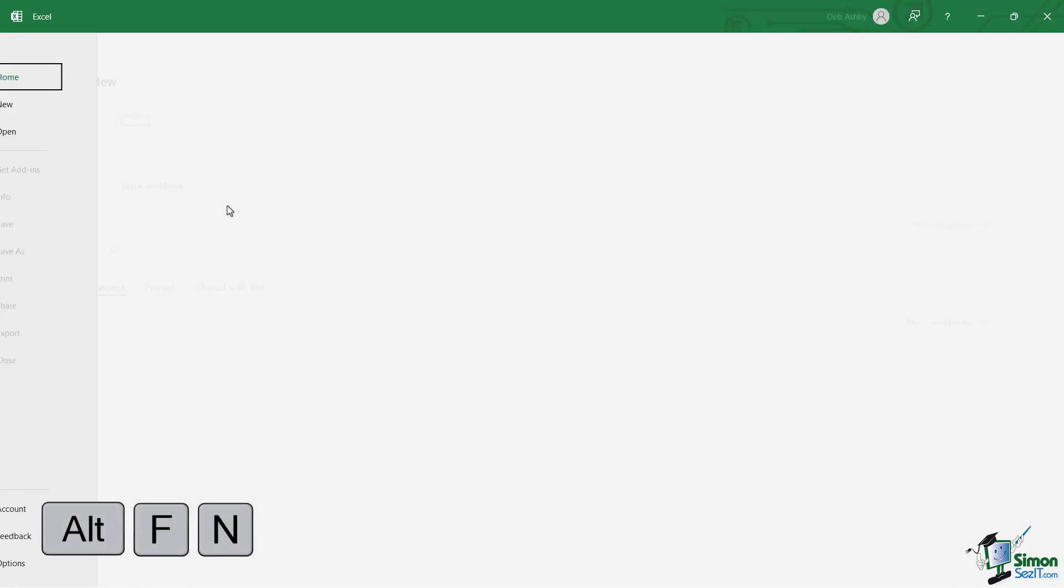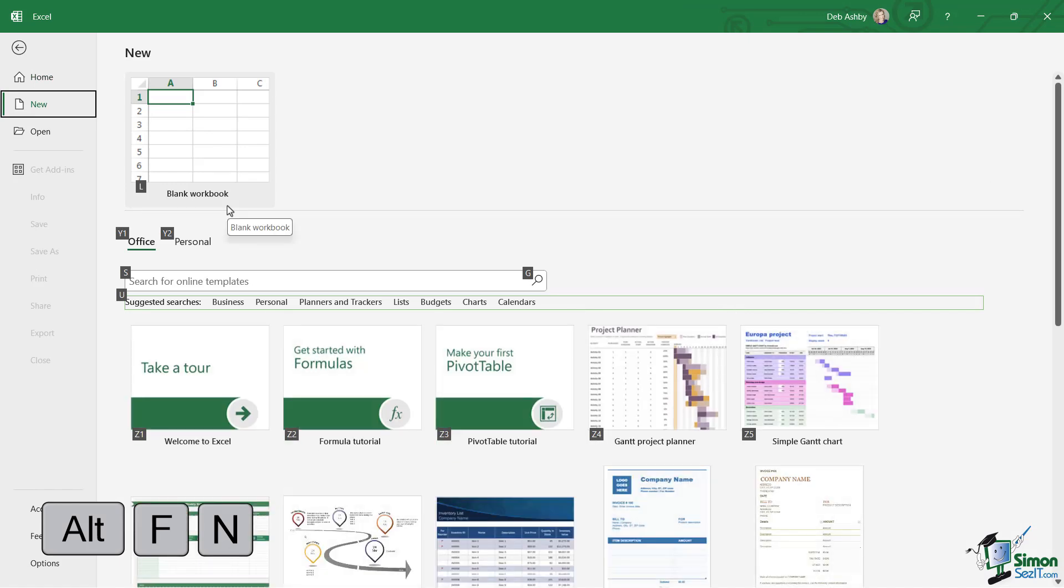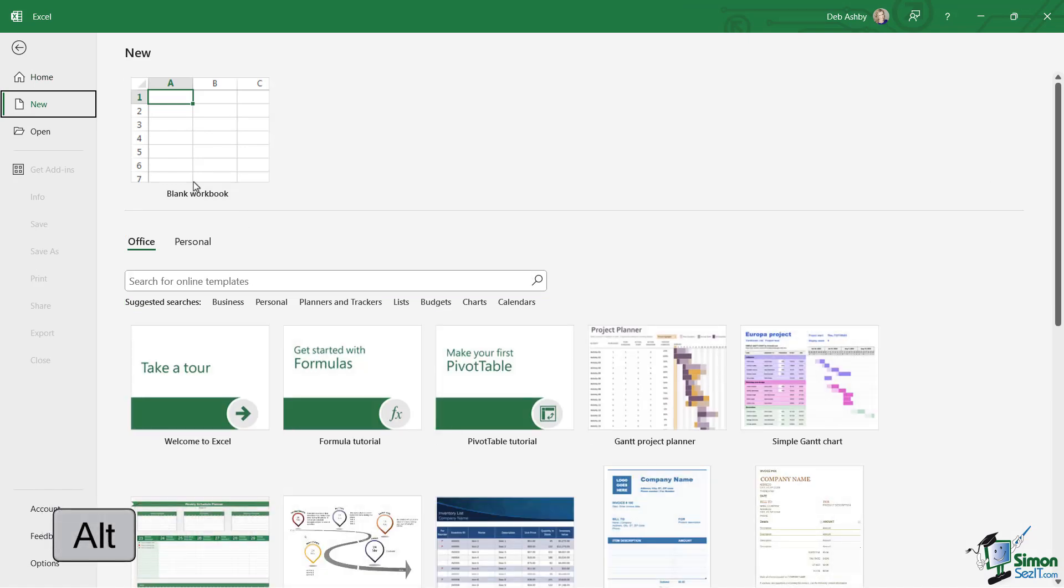And I'm going to press the Alt key again to get rid of those keyboard shortcuts—you can press Escape or Alt. Now notice at the top there we have New Blank Workbook. That is by far the most common template, I guess, that you're going to select.